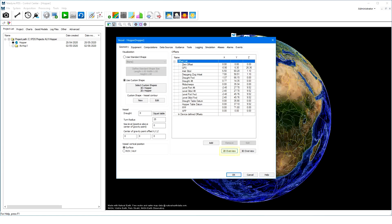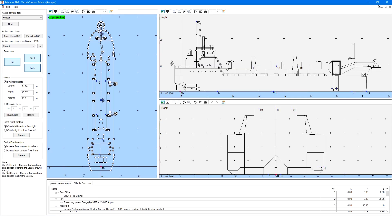Click on the 2D Overview button to open the PDS Vessel Contour Editor. Besides providing an overview of the added offsets, the Vessel Contour Editor is used to create the proper vessel contours which are needed for the profile views in acquisition. Vessel contours can be created manually, or DXF files can be imported.